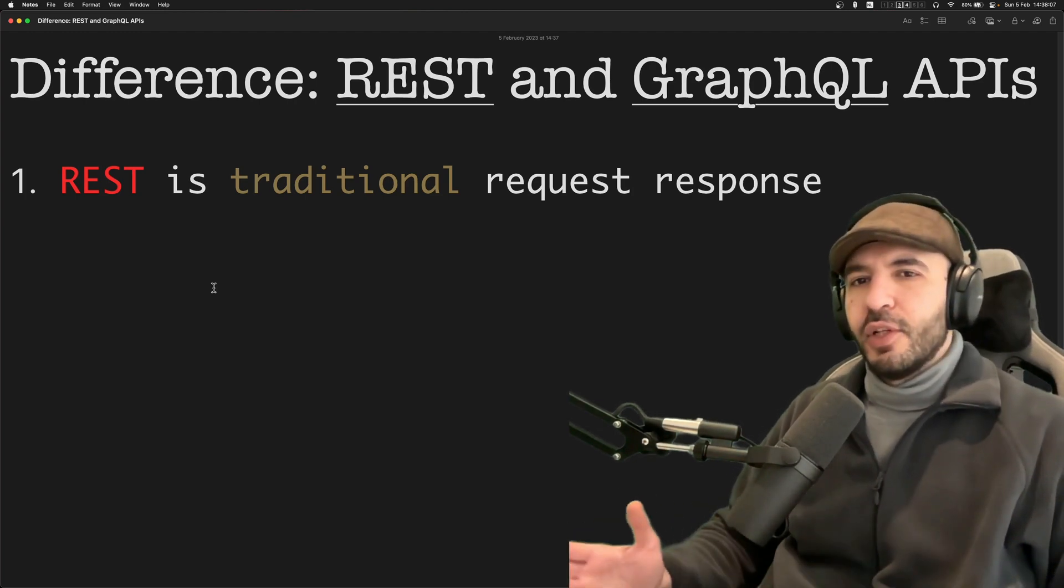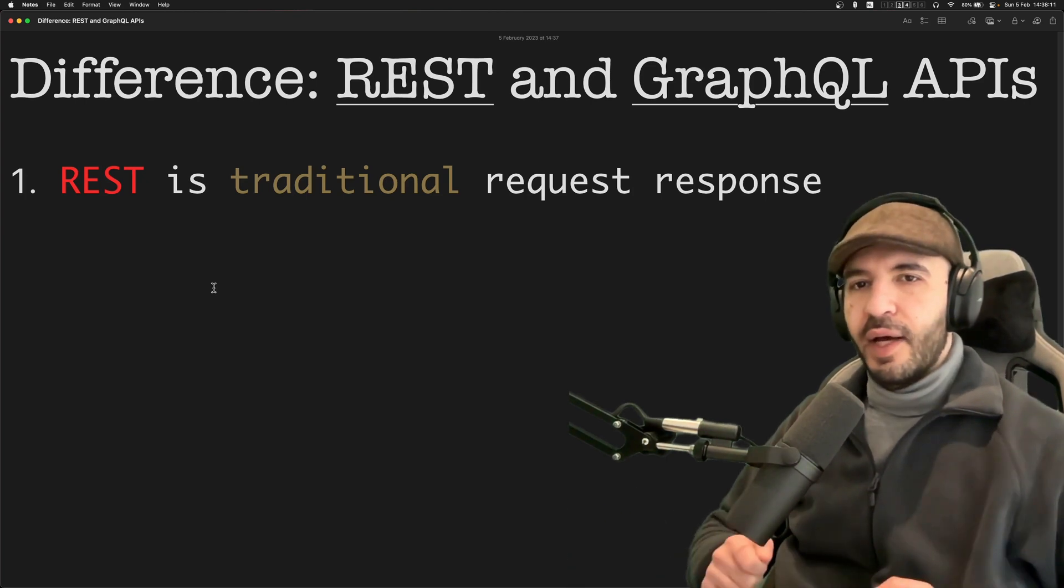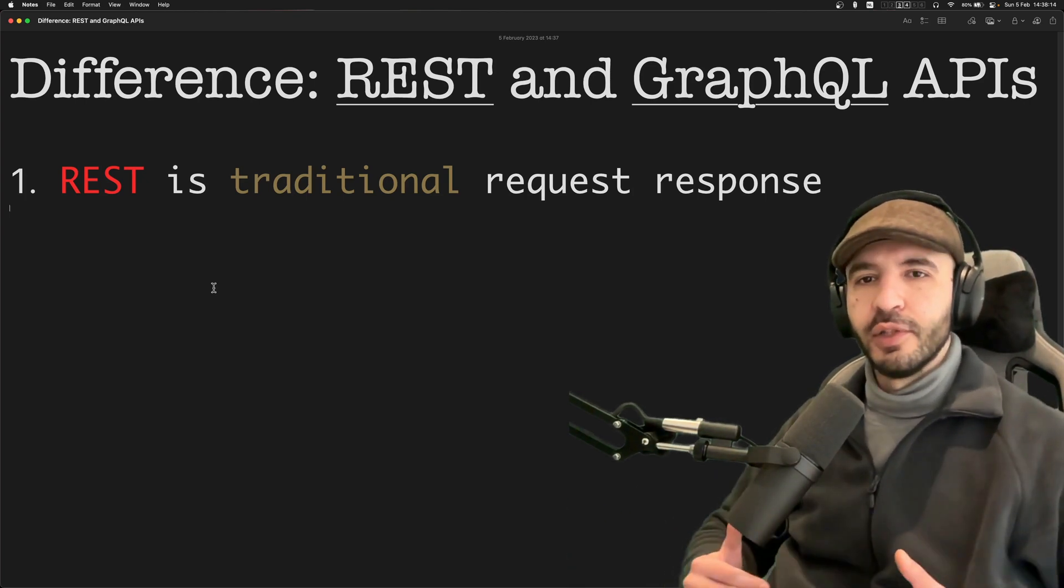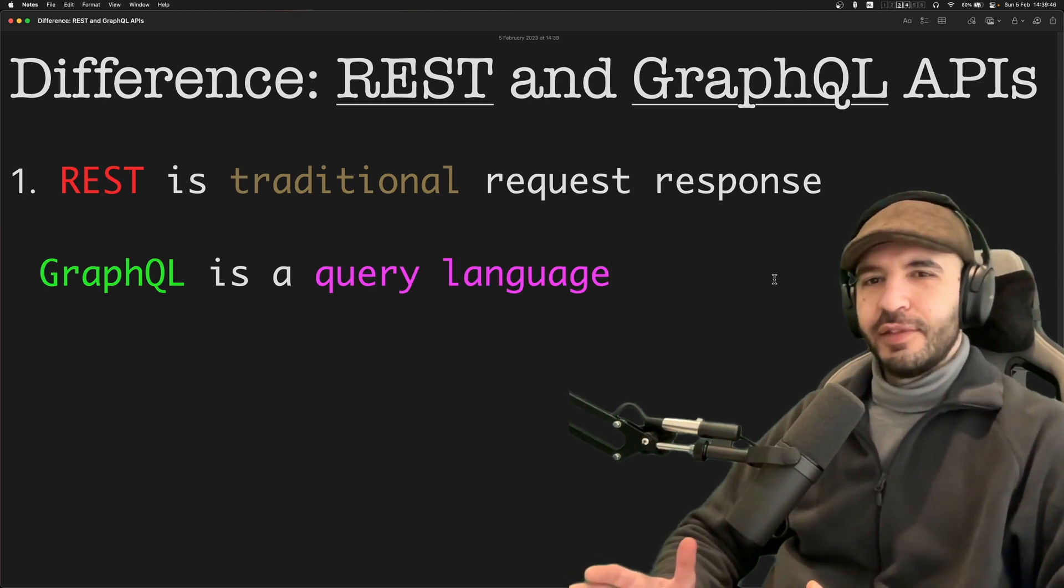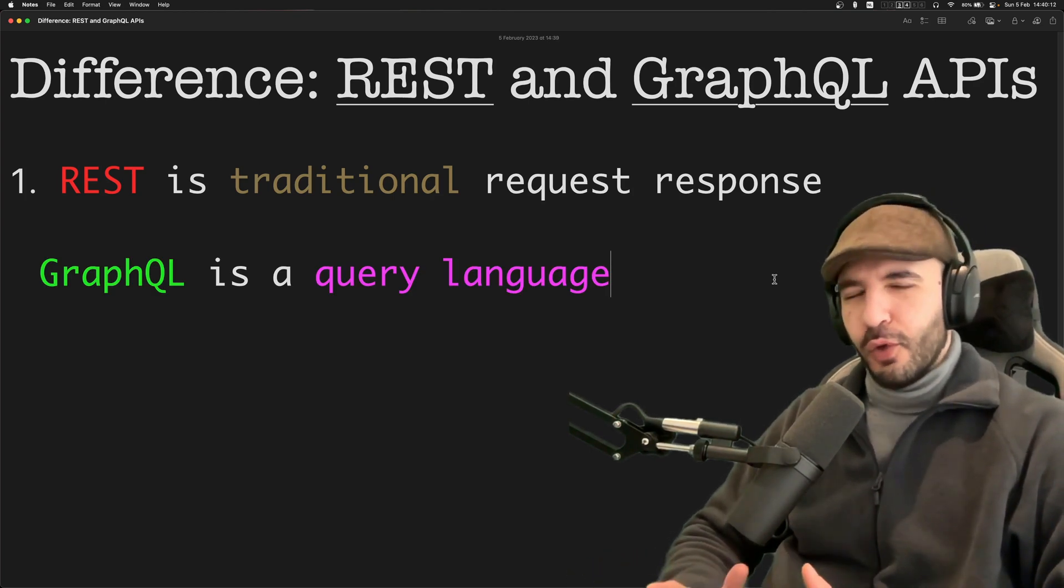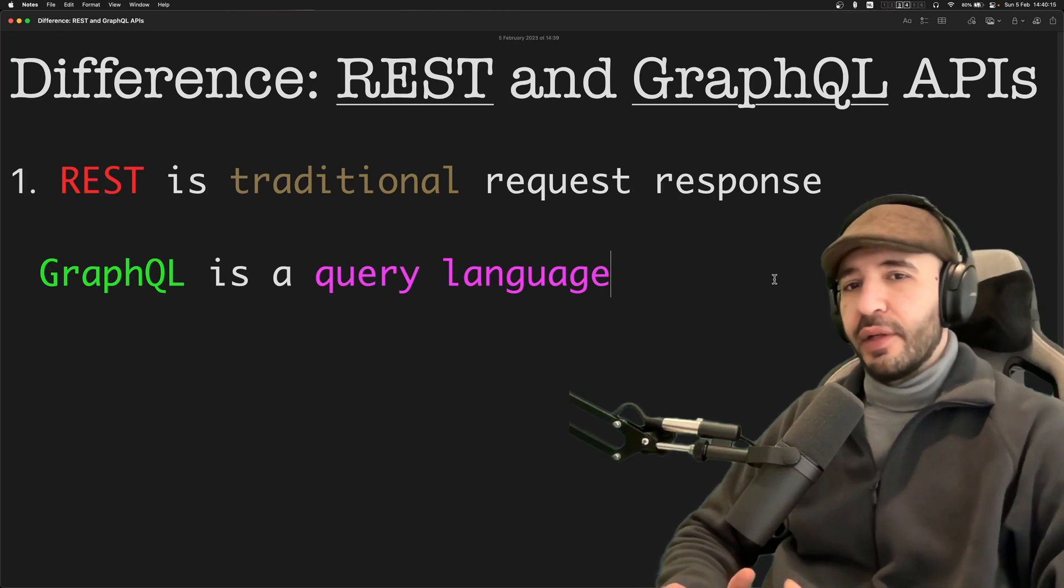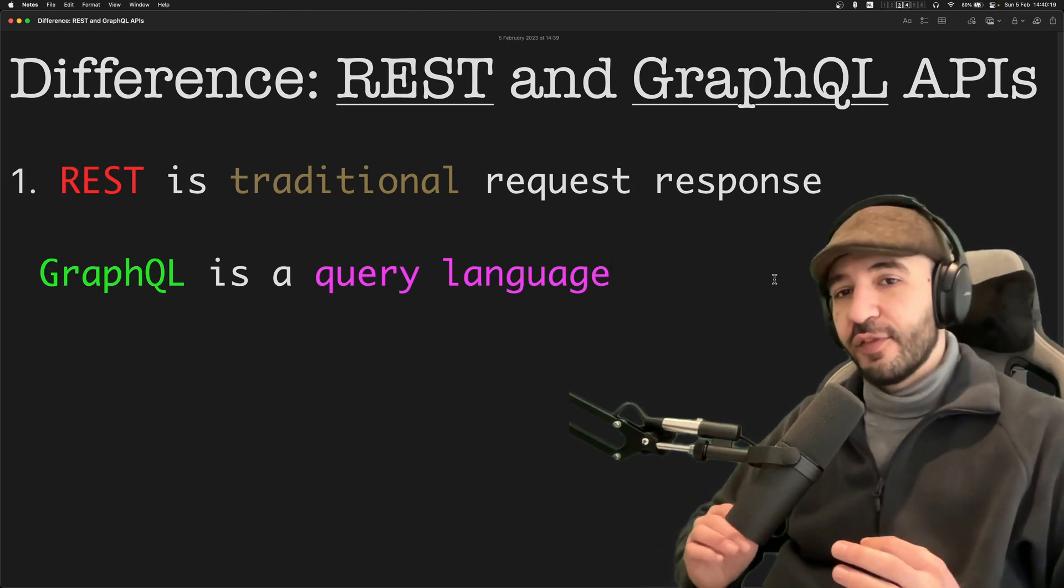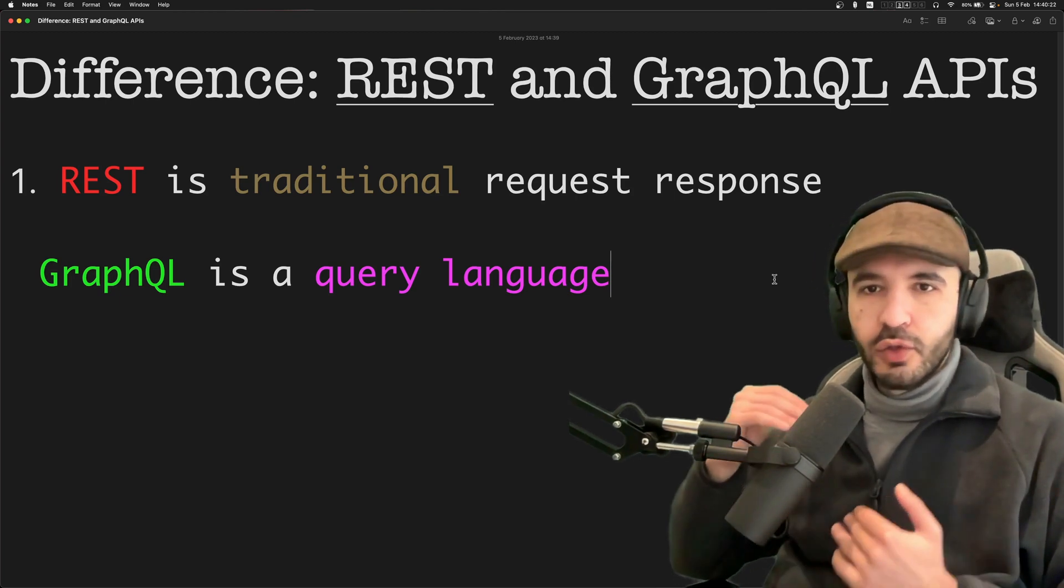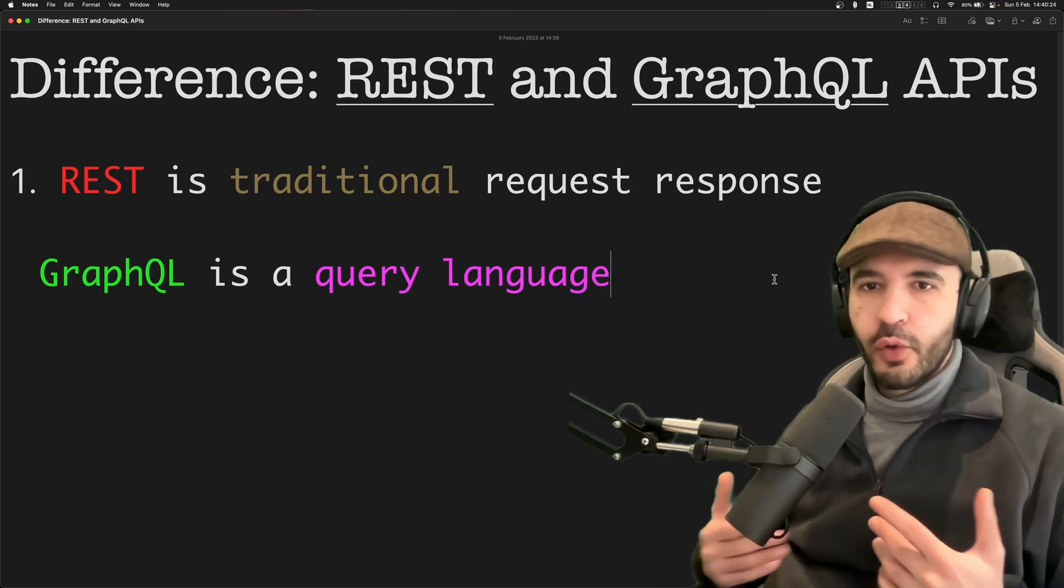REST is a traditional HTTP API. It's a request-response based API. The client makes a request, the server returns a response. That's it. I hope you like the colors. I think they make everything nicer to look at. GraphQL, on the other hand, is a query language. It allows you to specify the data you need exactly.